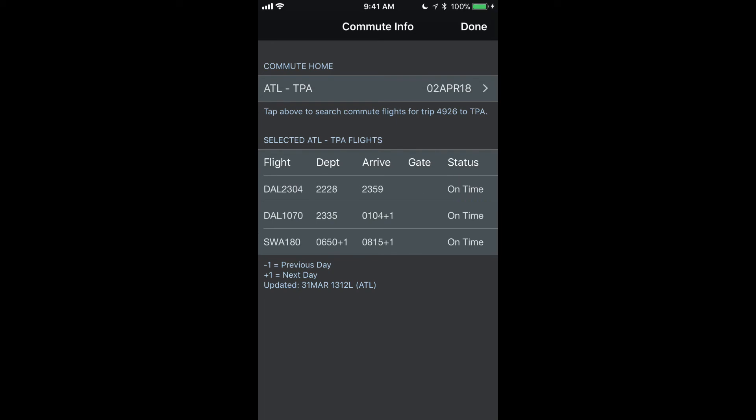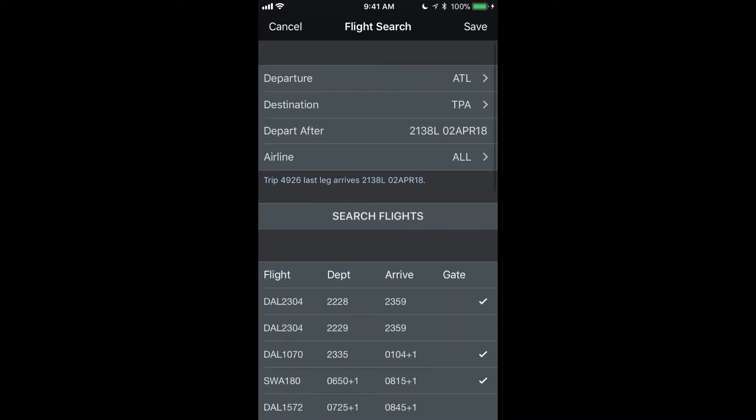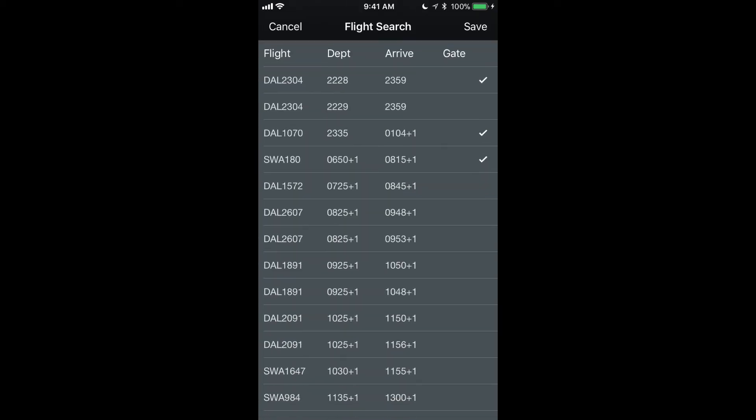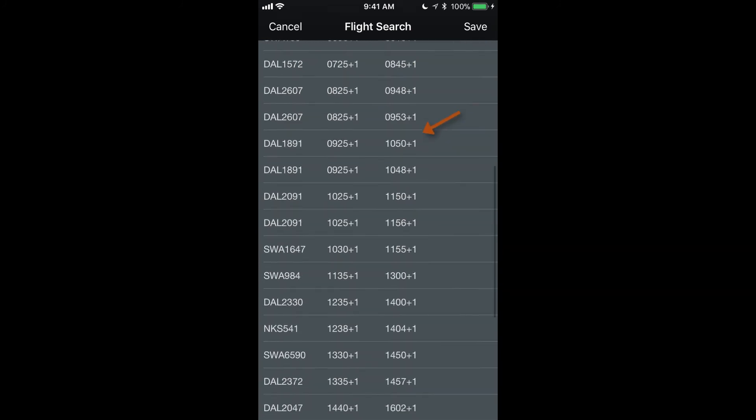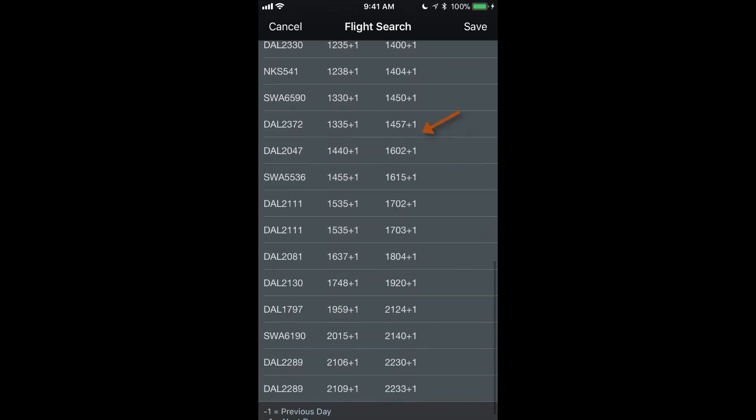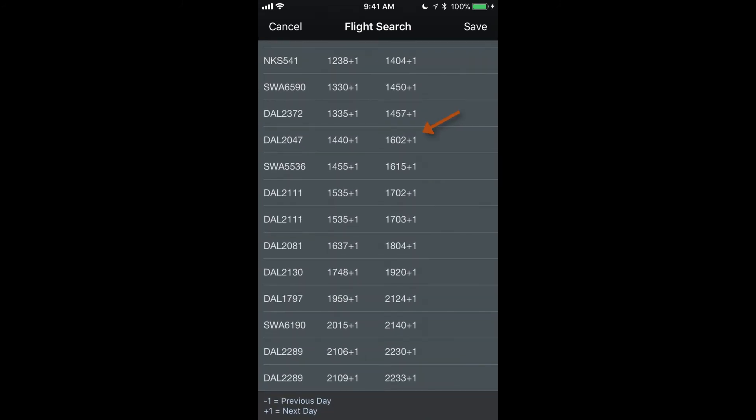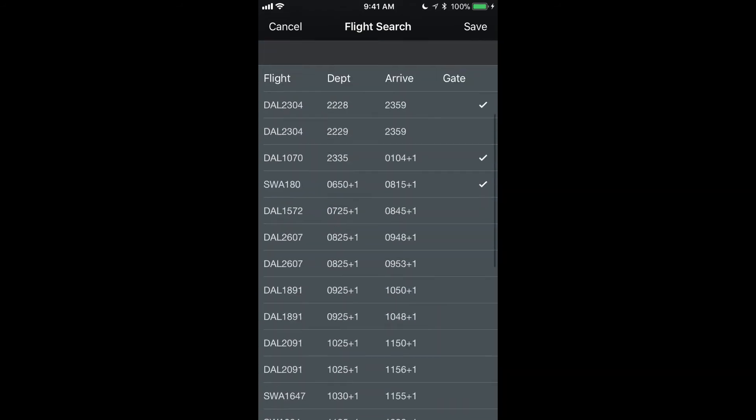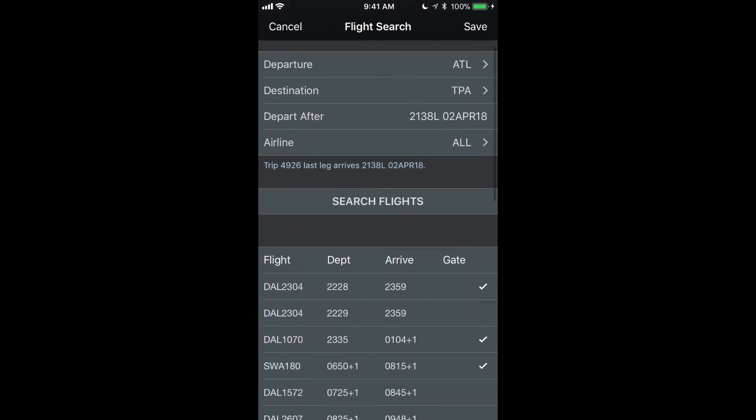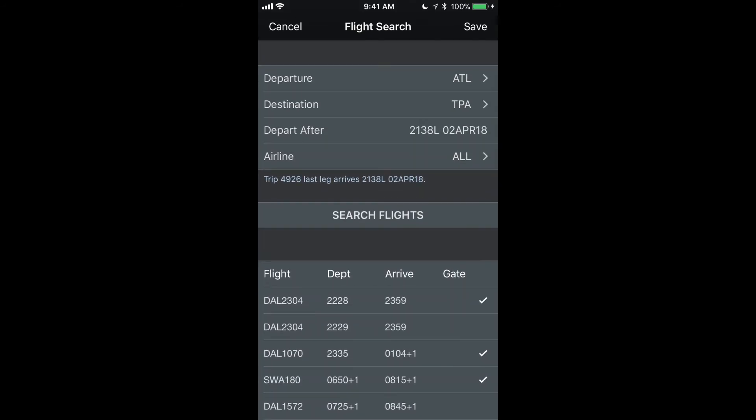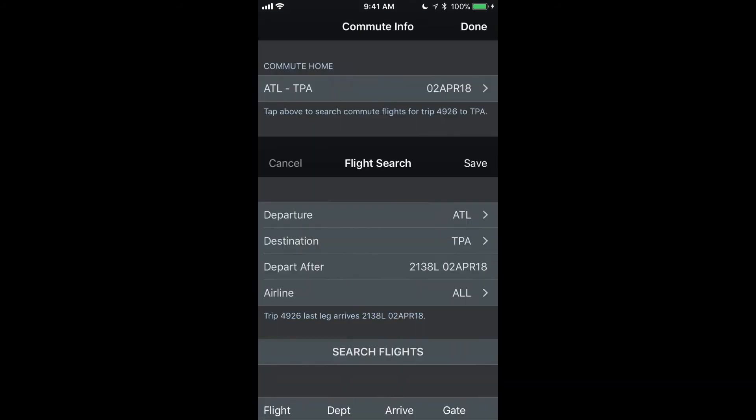Or I can change the time that it searches from or just use some extra ones here. As you see, there's a plus one on several of these and that's indicating that it is the next day since this is a later evening arrival.